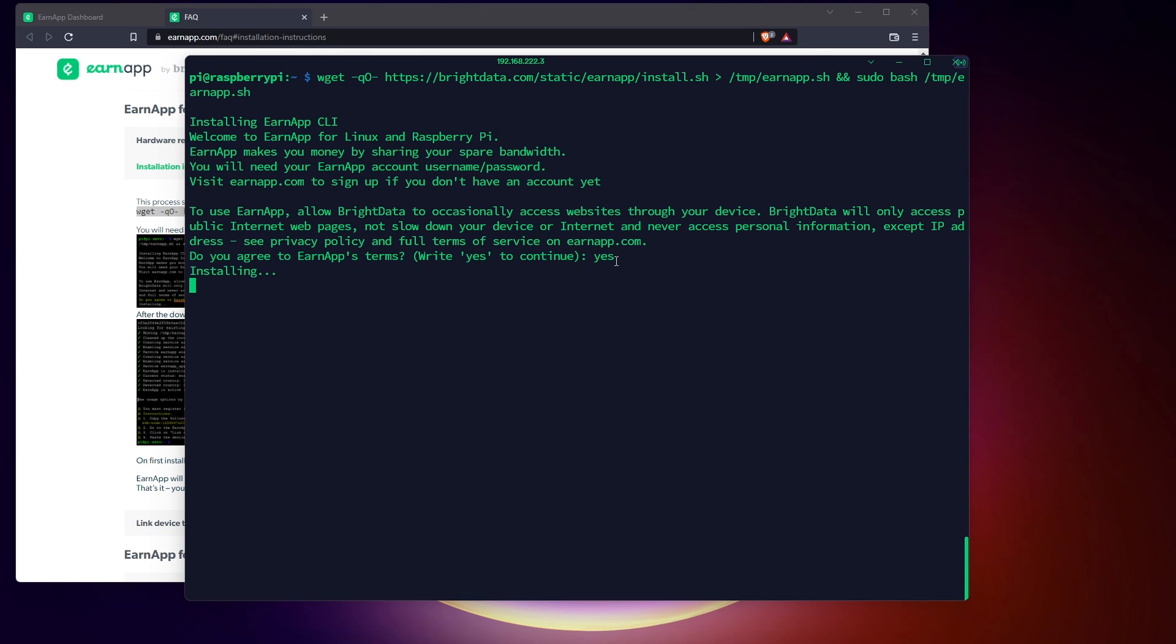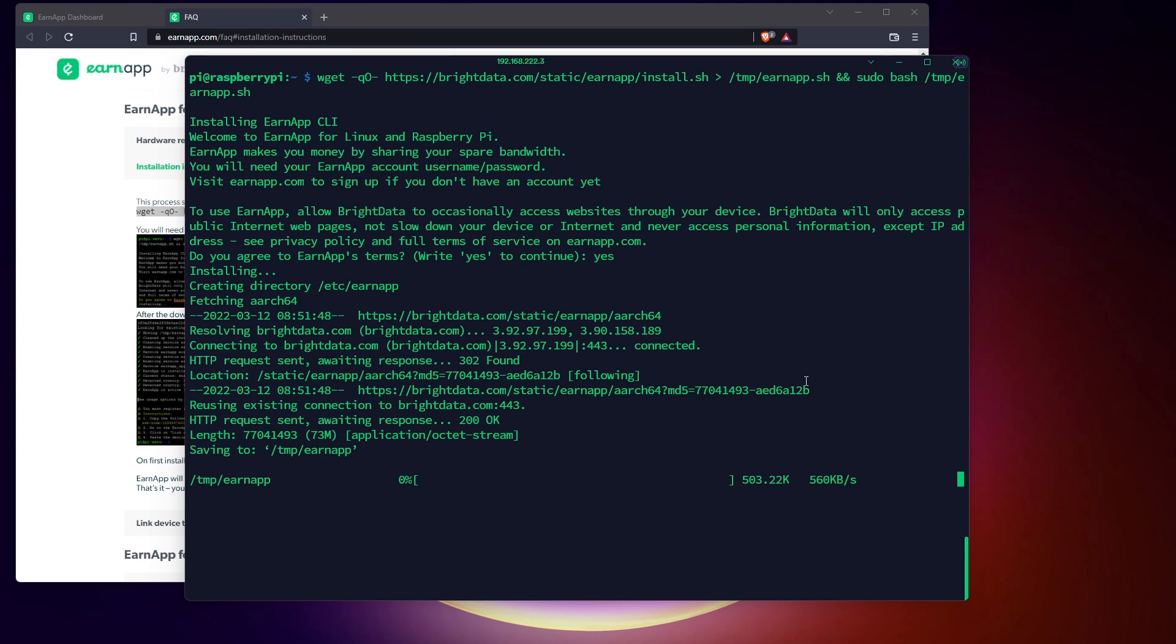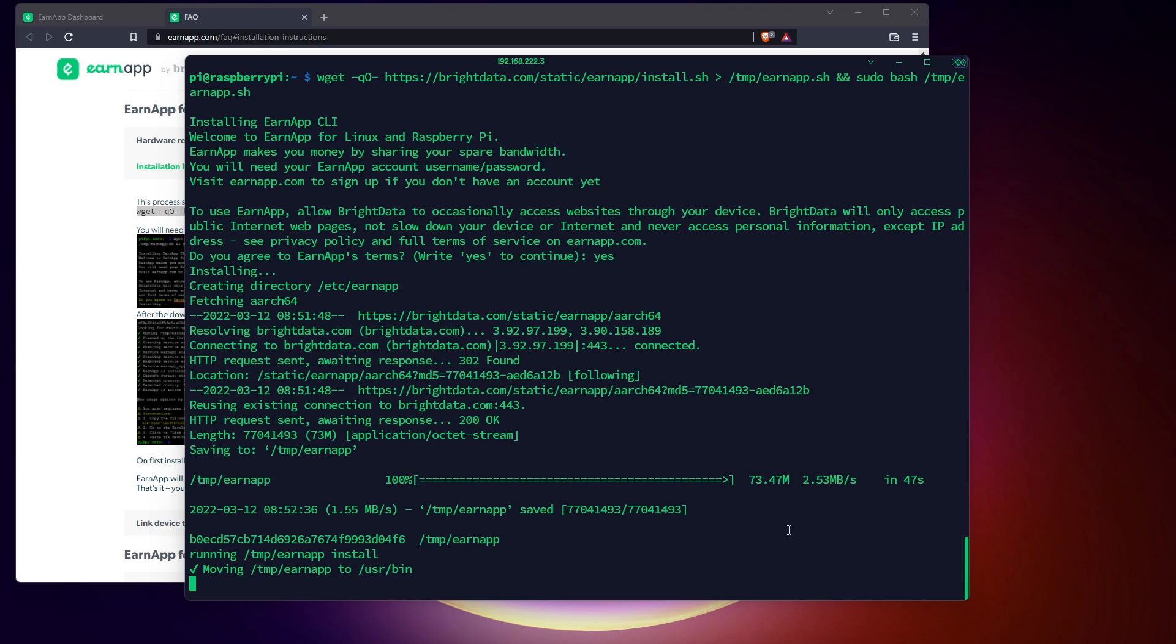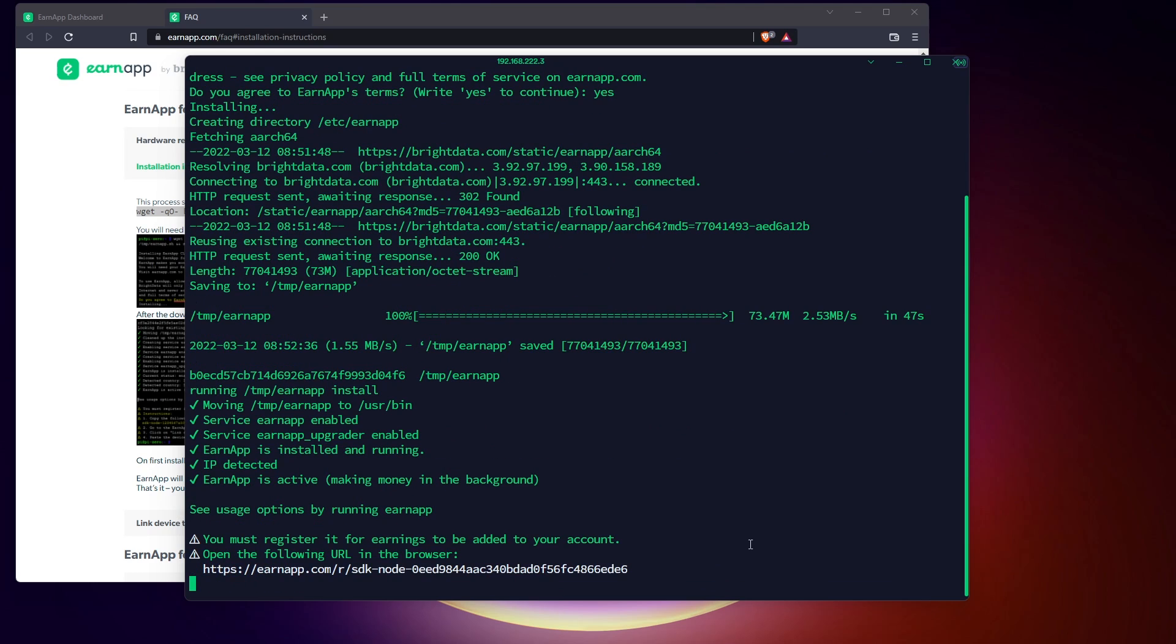It will install the app and configure it as a service. This way, it will start automatically after each reboot. The only thing to do is to link your Raspberry Pi installation with your EarnApp account. The script will give you a link after the installation, just click on it to register this device on your account.